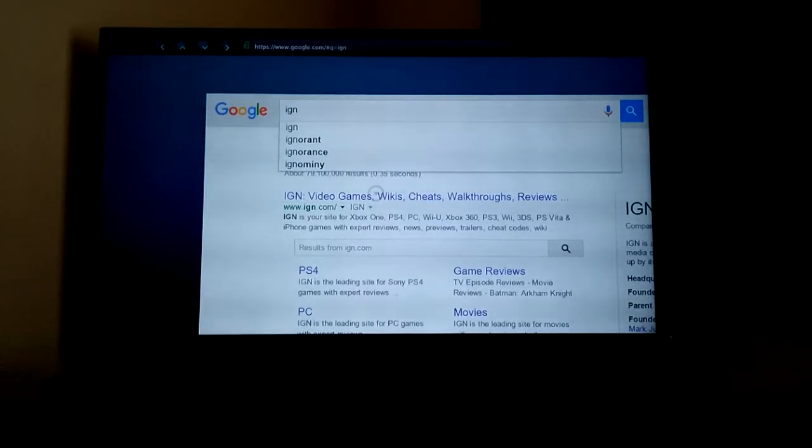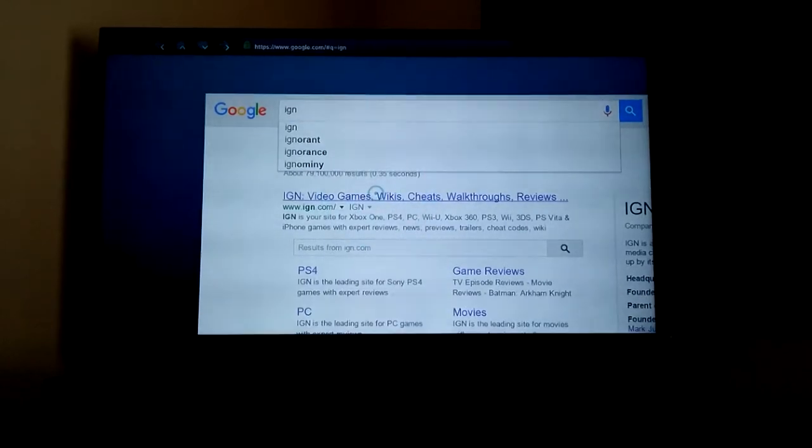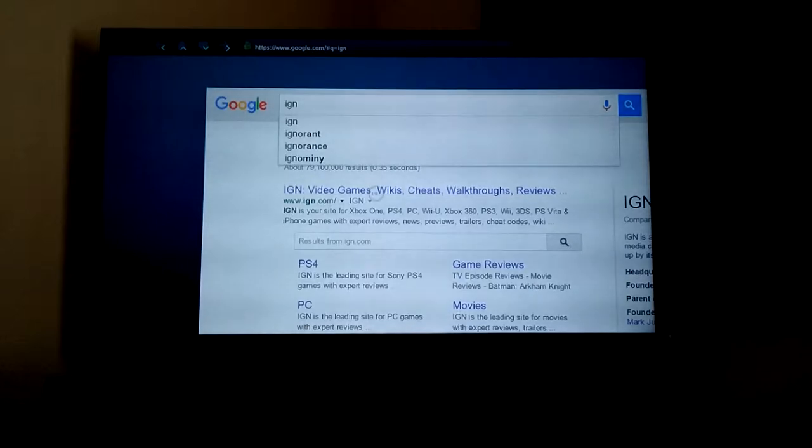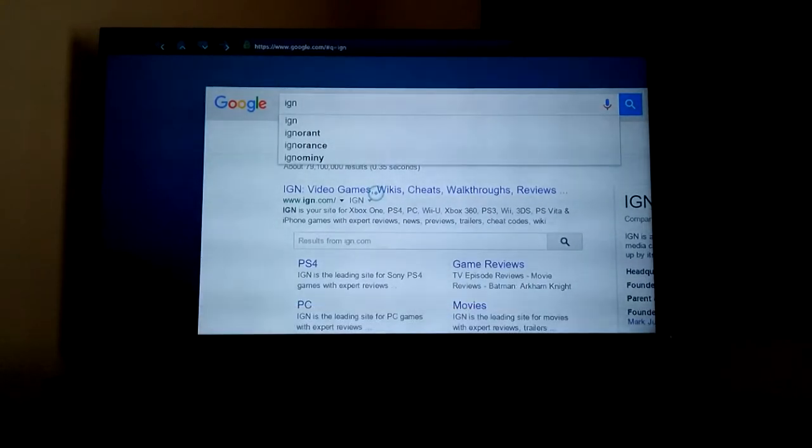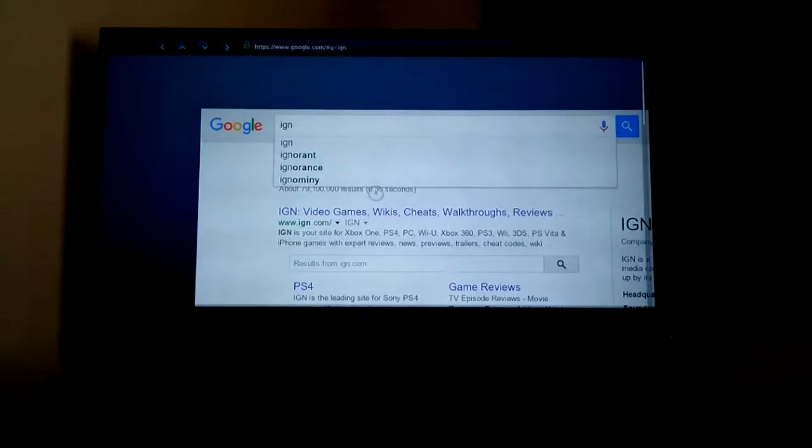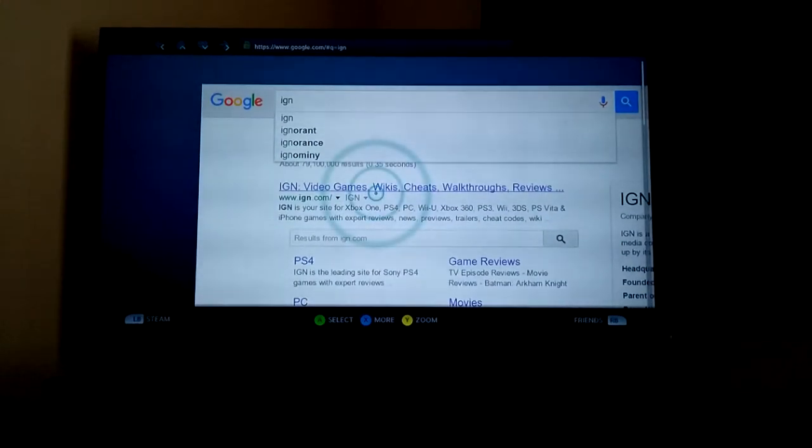Alright, sorry about that. Here's part two. I hit the 4 gigabyte limit on my phone, so this is kind of touchy.